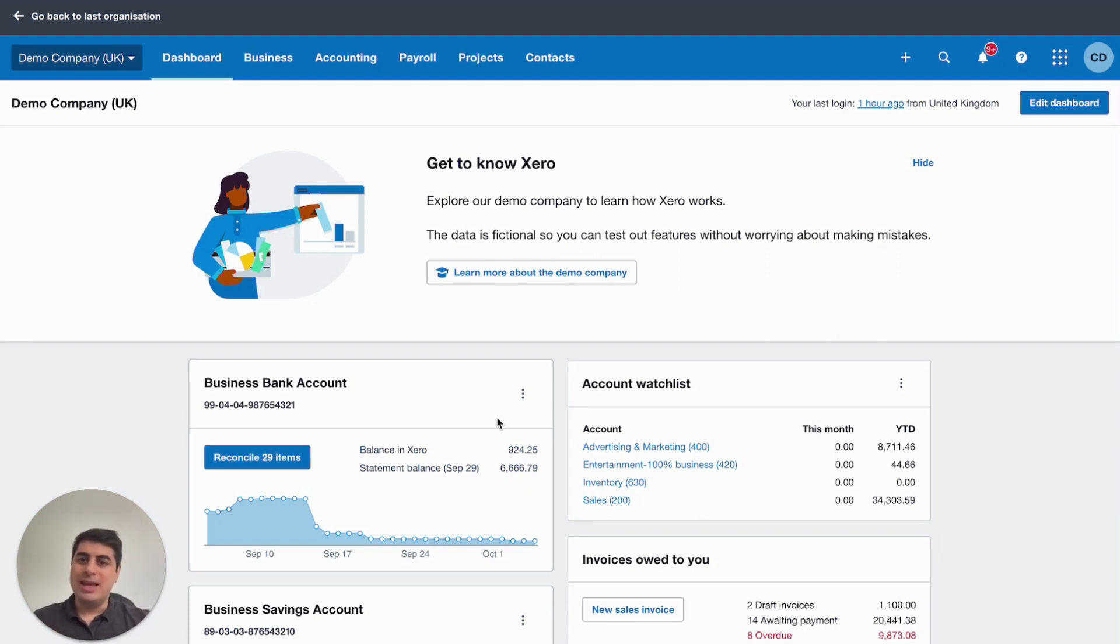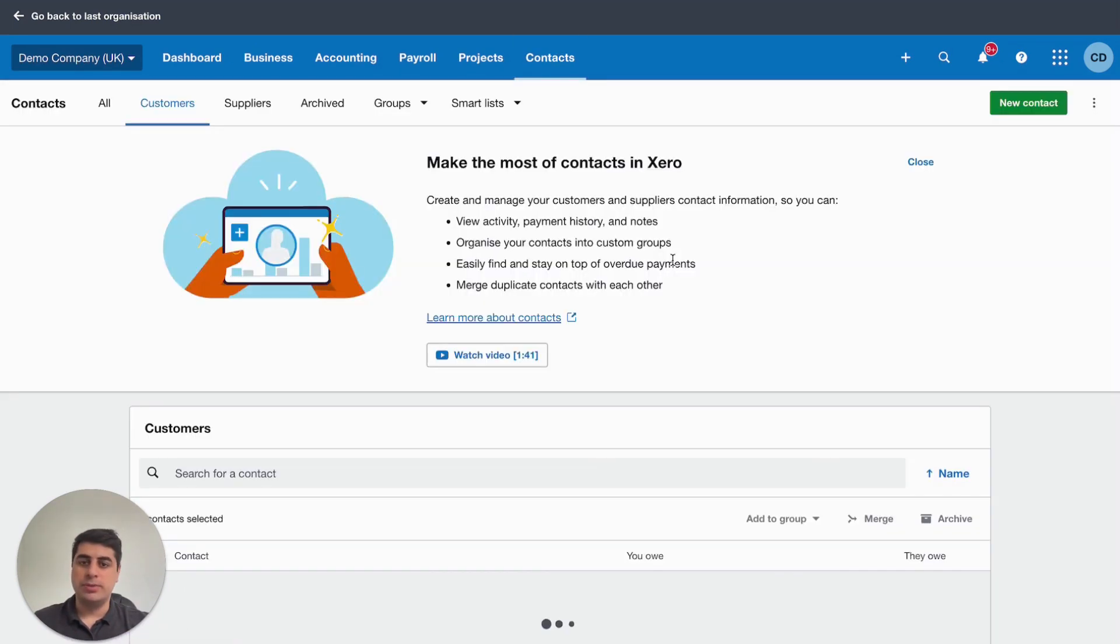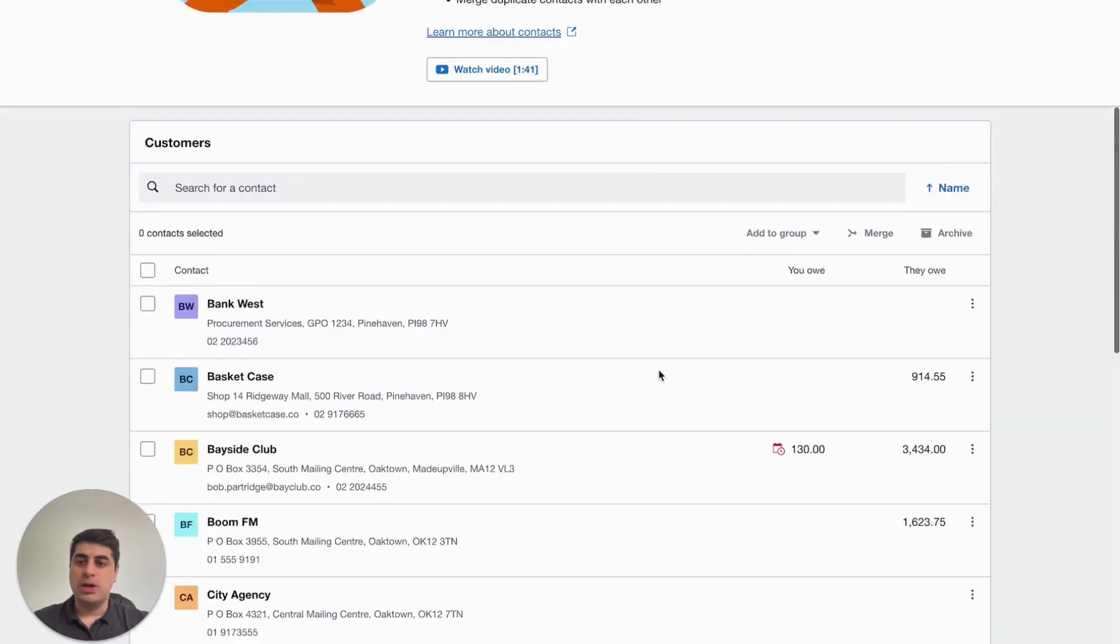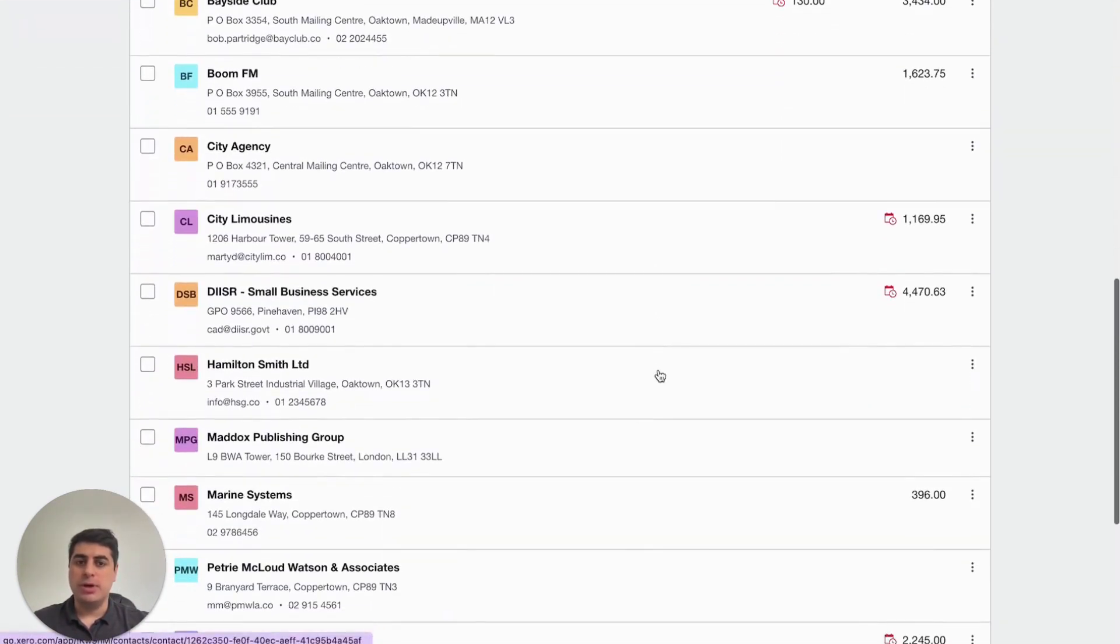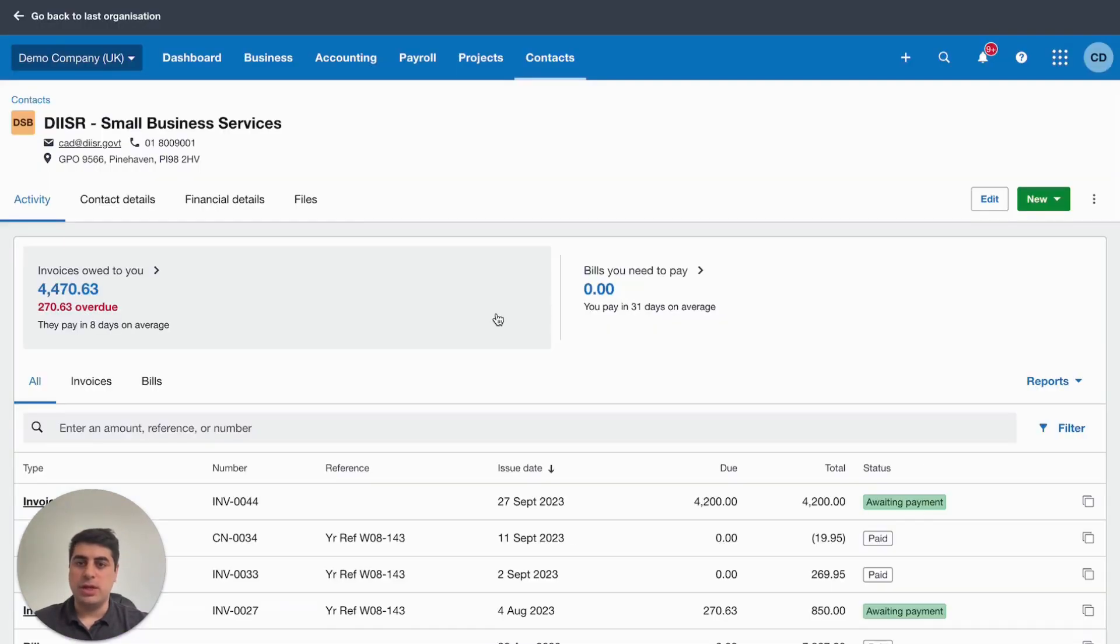So, let's get into how to do this. The first thing you want to do is go to your contacts and go to customers. Find the one that you're potentially having issues with or want to send a statement to. That's this one.